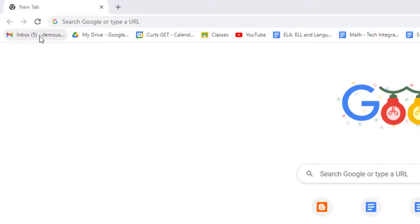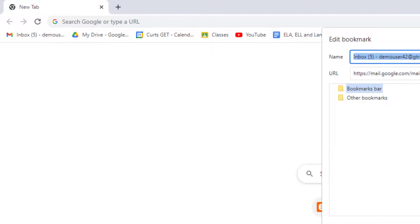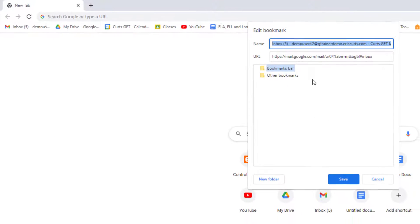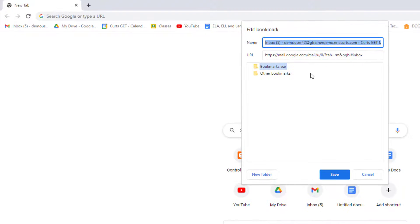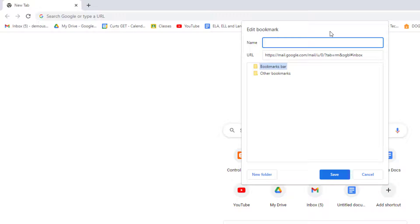Start by right clicking on an existing bookmark and then choose edit from the pop-up menu. The edit bookmark window will now open. Here you can change a lot of things about the bookmark but what we want to edit is the name. Simply delete out all of the text in the name box. Then click save.